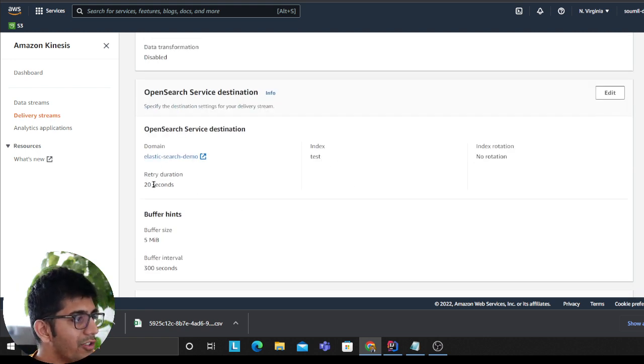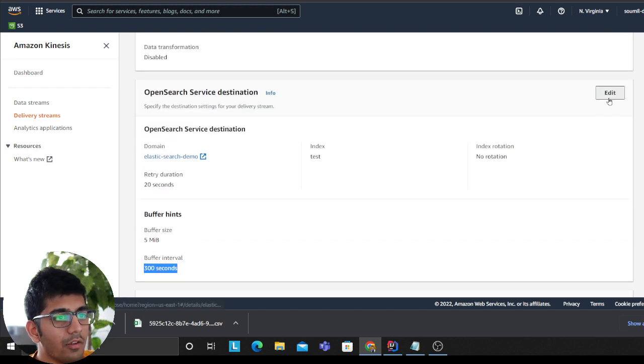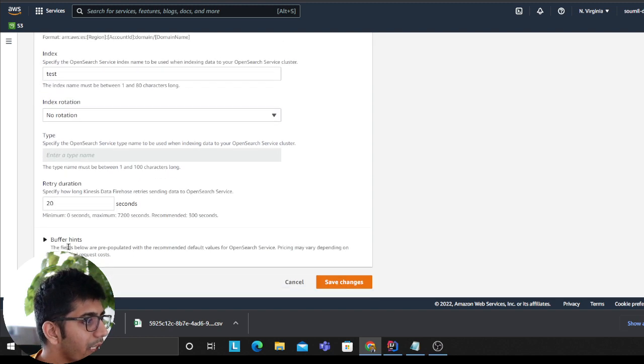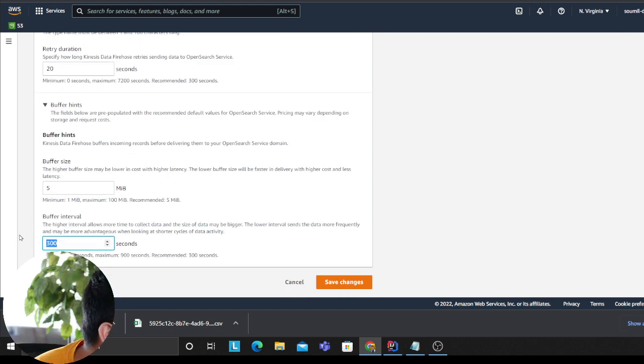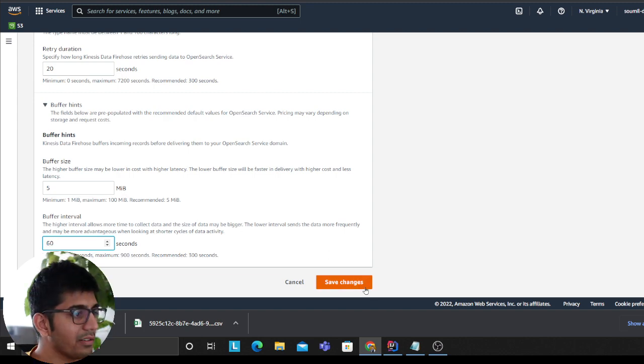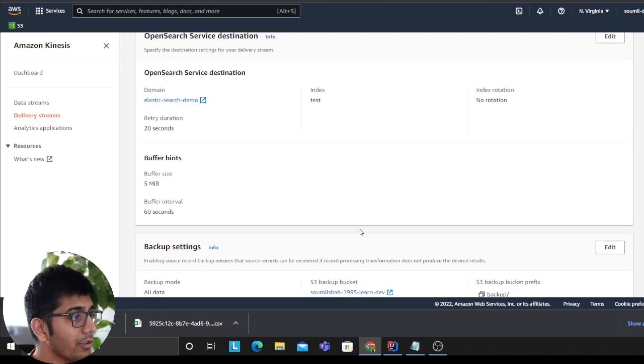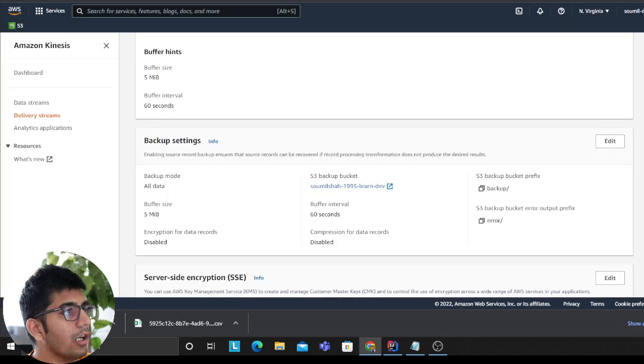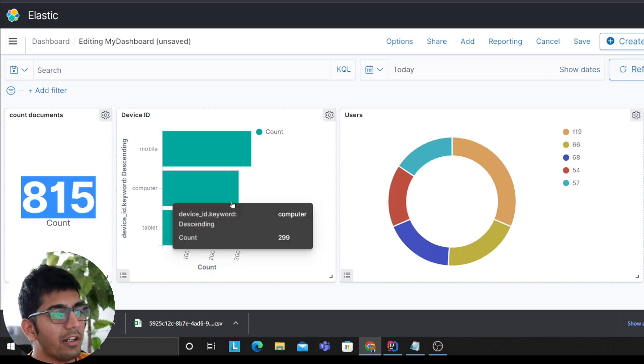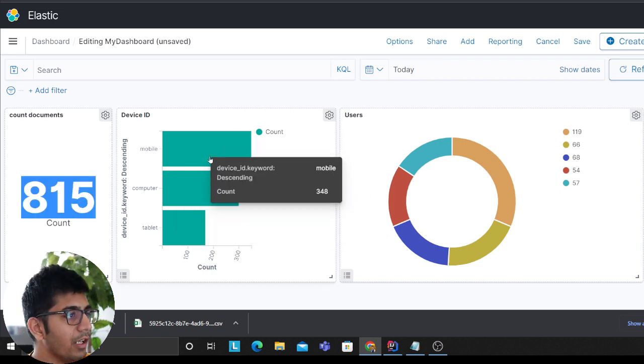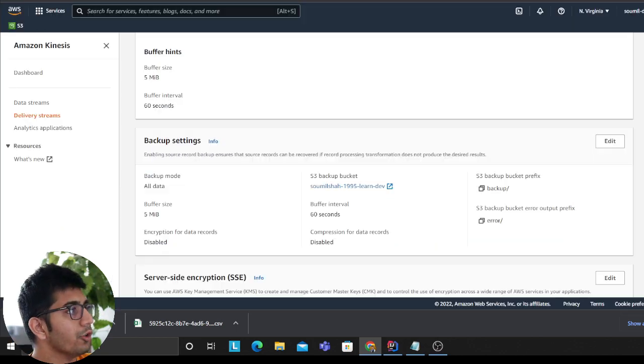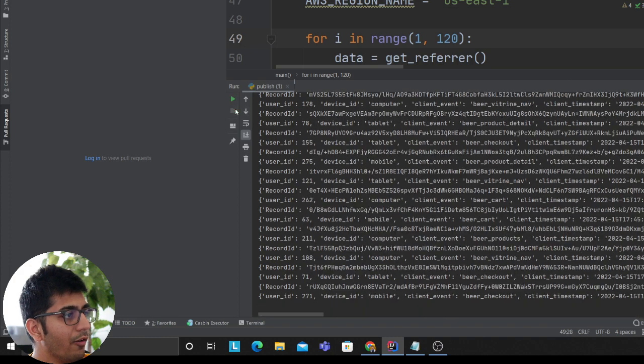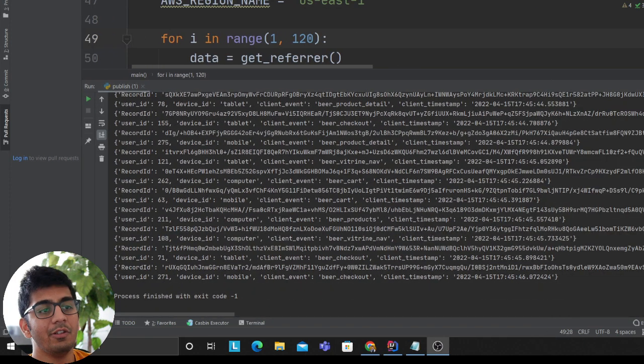So I did change, oh that was the retry duration, I had to change the buffer interval, not the retry. Oh yeah, buffer hints. I think the least I can put is 60 seconds. I can't go below 60 seconds, but which is fine. Again I'm putting in data, heading over back to my, and here you can see 815. The count just increased. Right, so now as you can see my dashboard is also updating. Let me stop this before I get a bill from AWS.